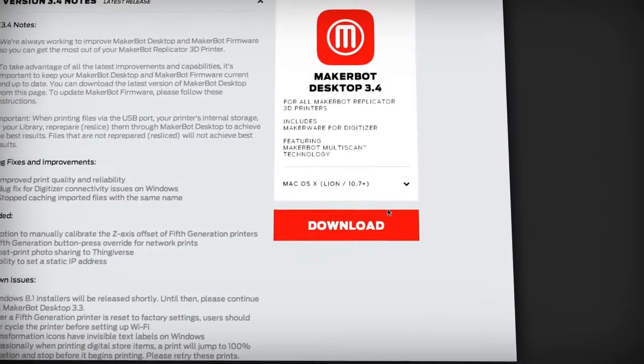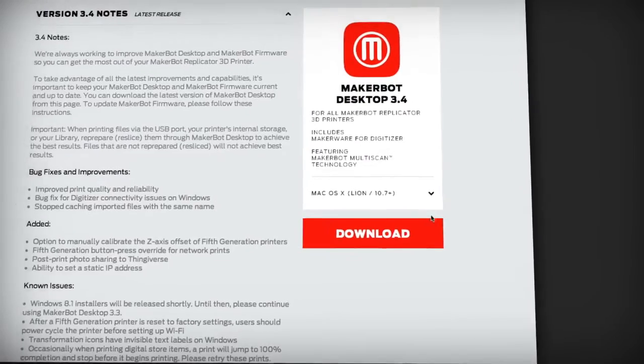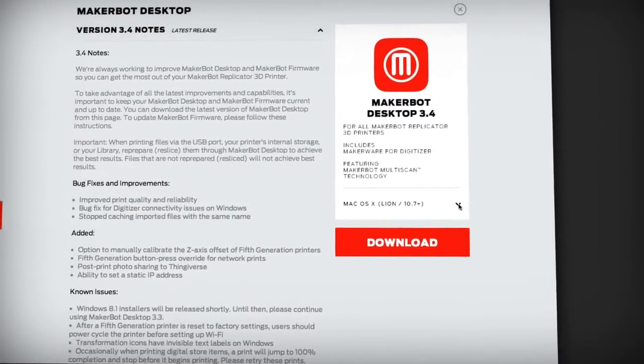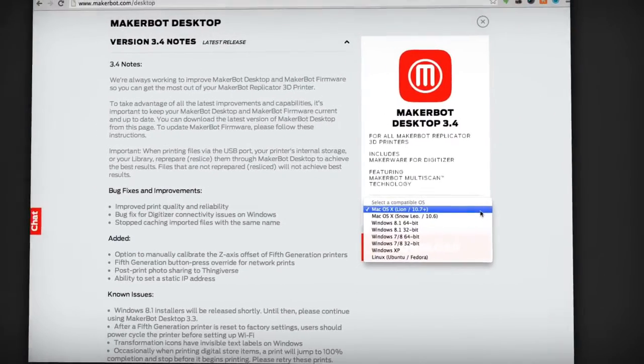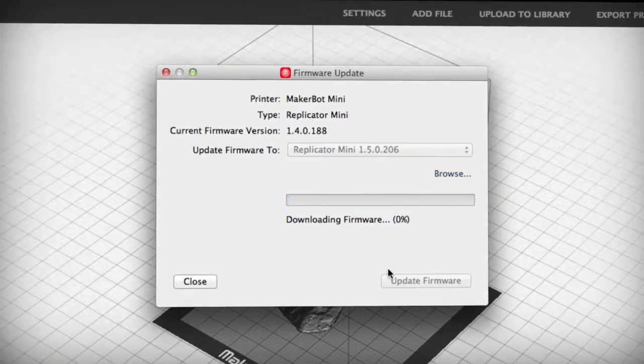First make sure you have the latest version of MakerBot Desktop and your 3D printer is running the latest firmware.